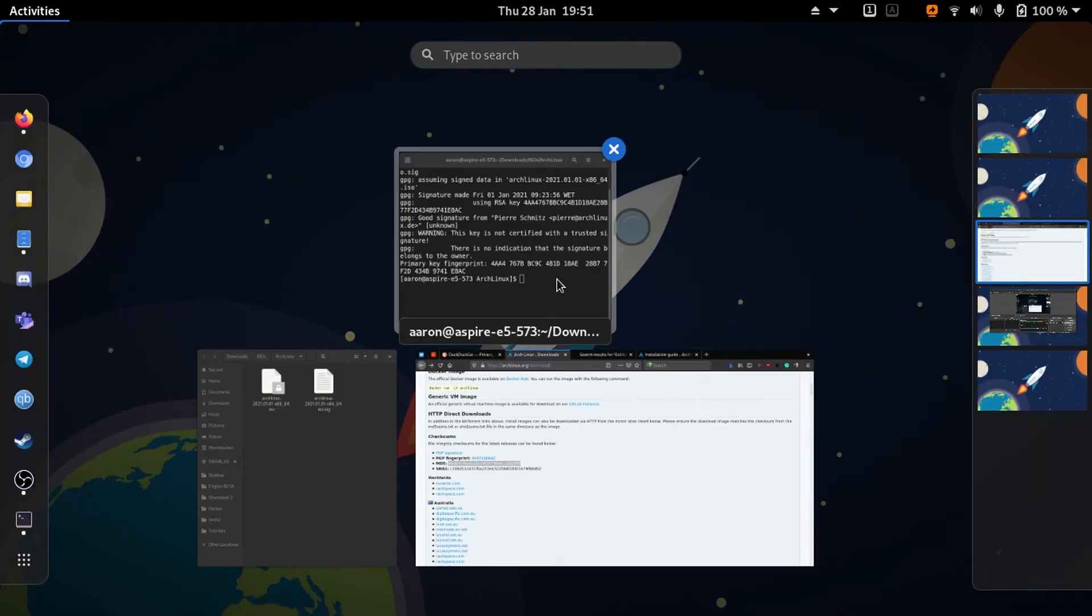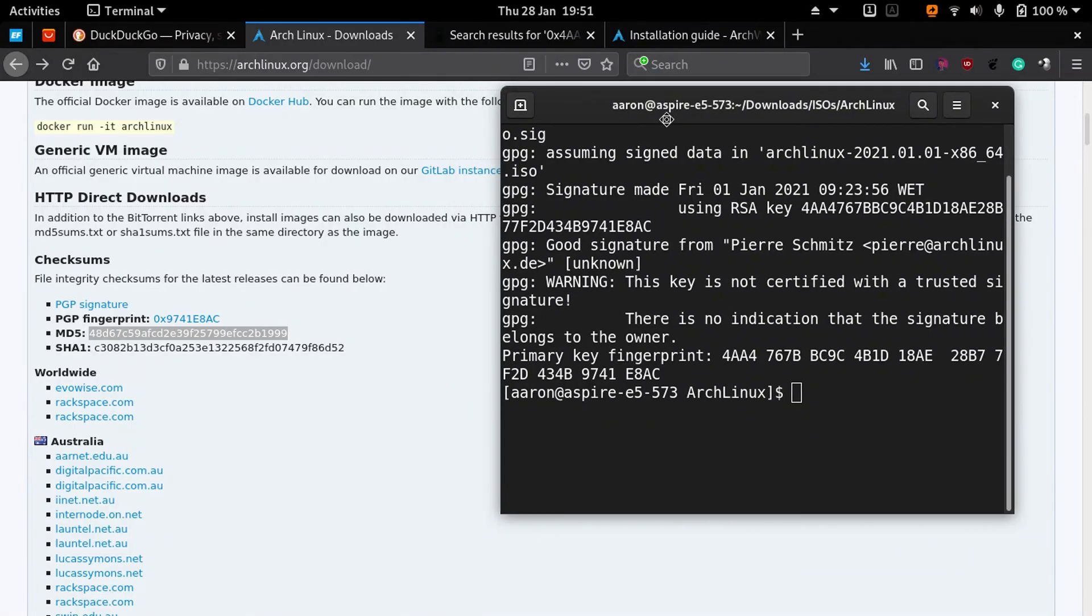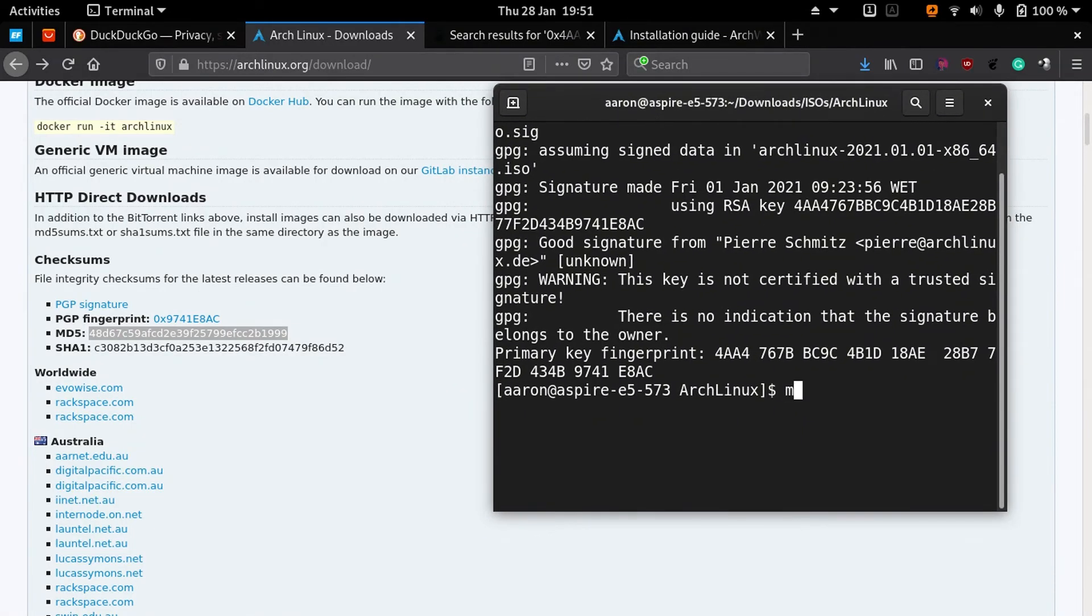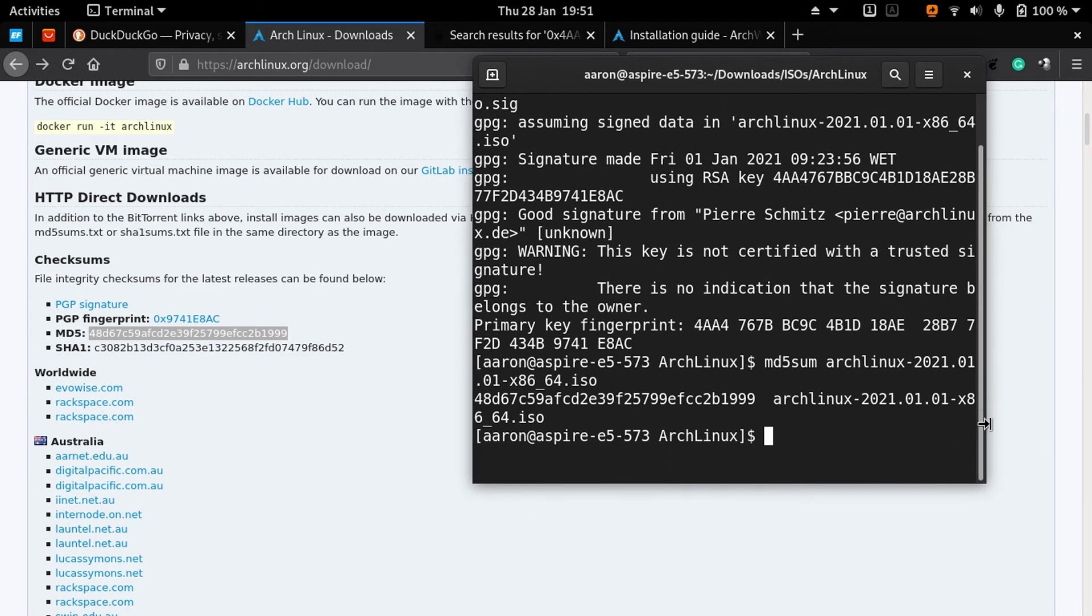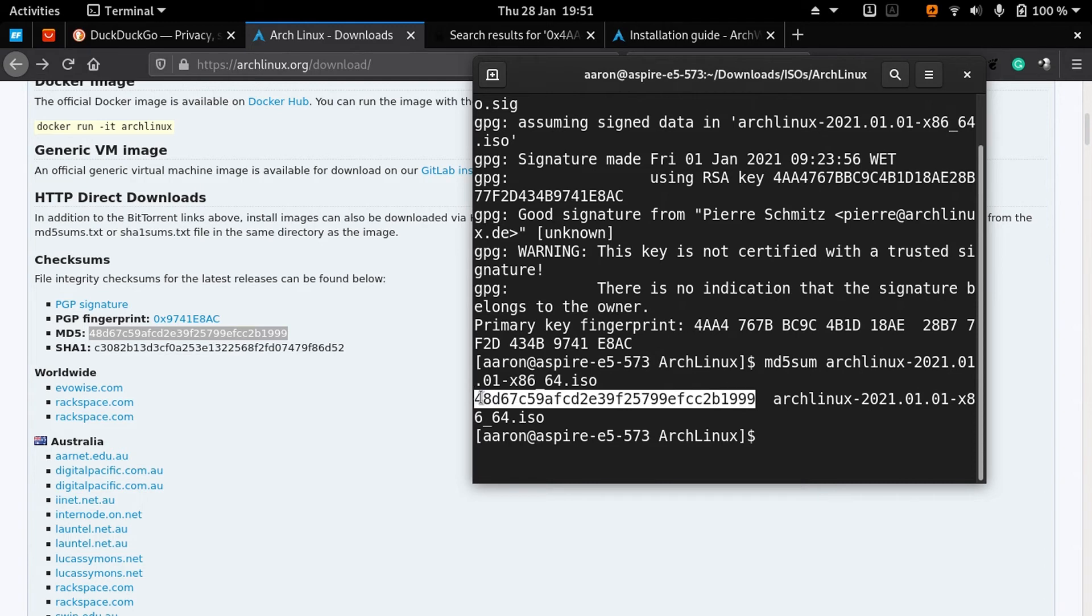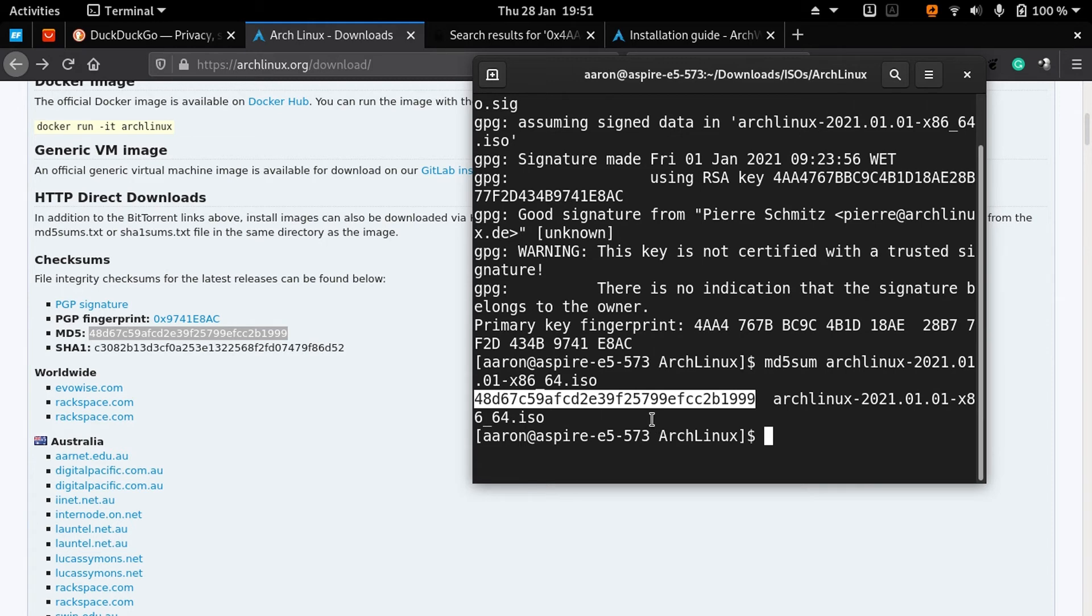It's not necessary to copy. You can do that quickly from here: md5sum and then the name of the ISO. Then it's going to show you a number. You can see it's the same. At least if the first and the last parts are the same, the rest is the same.